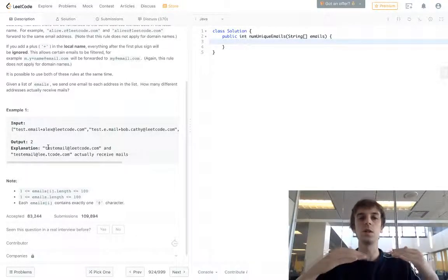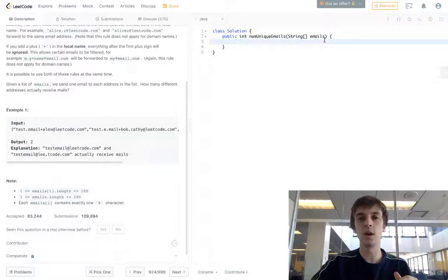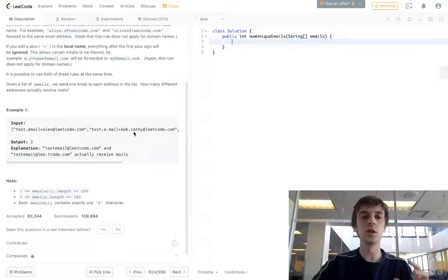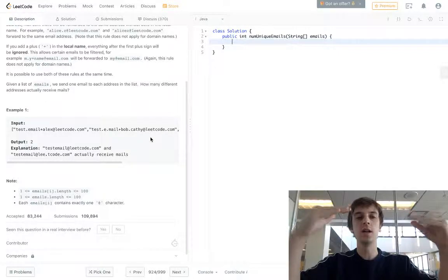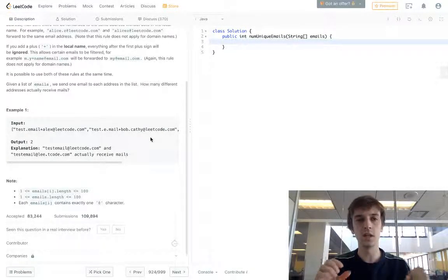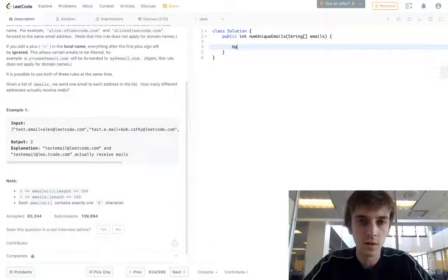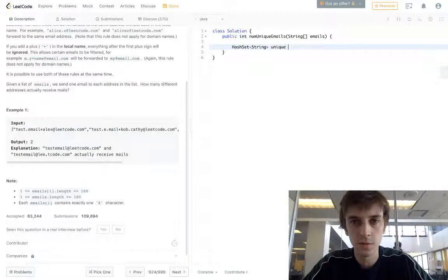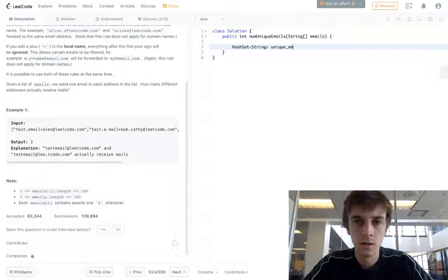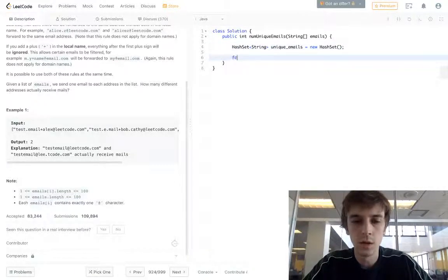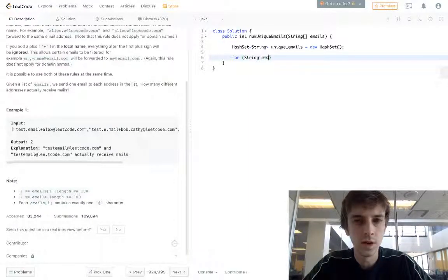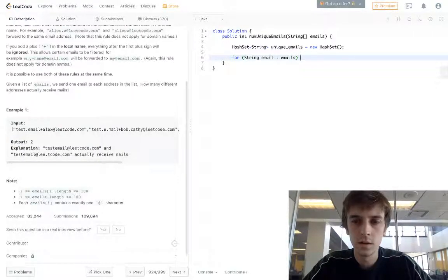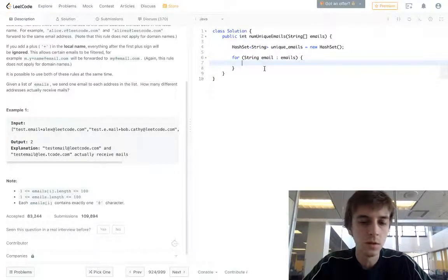So we're going to have a hash set because we can just loop through all these emails, this array of emails, create a fixed version of each email, and then we'll put them into a hash set and return the count at the end because a hash set only keeps unique values. So that's the method here. We're going to have a hash set of strings called unique emails. We're going to do a loop, using the object loop here. So for string email emails, we have access to the current email as we loop.